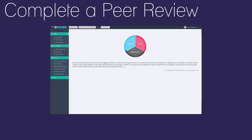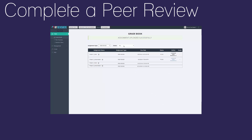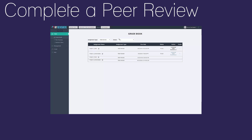In this tutorial, we'll go over how to complete a peer review. First, go to the grade book. Use the filters to quickly find the assigned peer reviews that you need to complete.